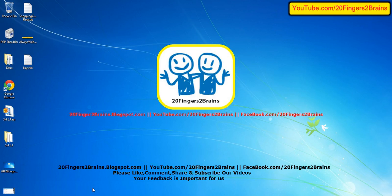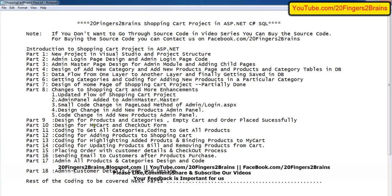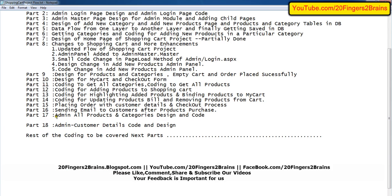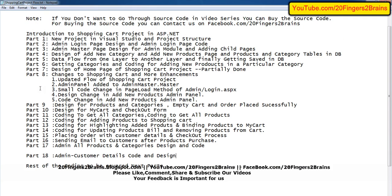Hello friends, welcome to 20 Fingers 2 Brains. This is Part 18 of the online shopping cart project. In our previous videos we have seen the code for admin all categories, design and code. In this Part 18 we are going to see admin customer details code and design. If you have not gone through the previous video, please do so to avoid confusion in understanding the entire flow and code of the shopping cart project.